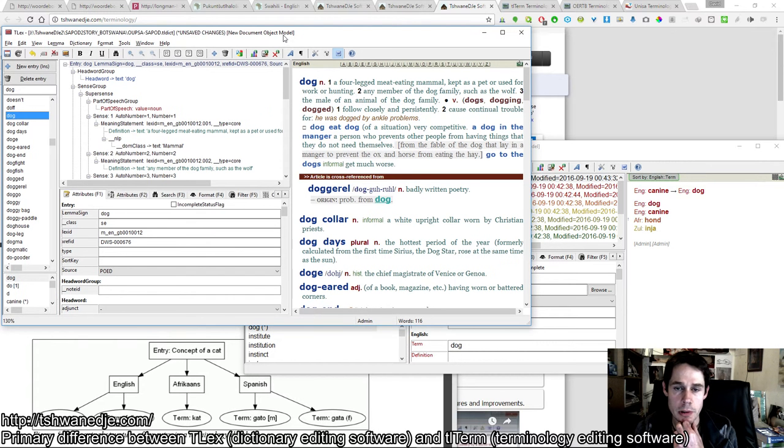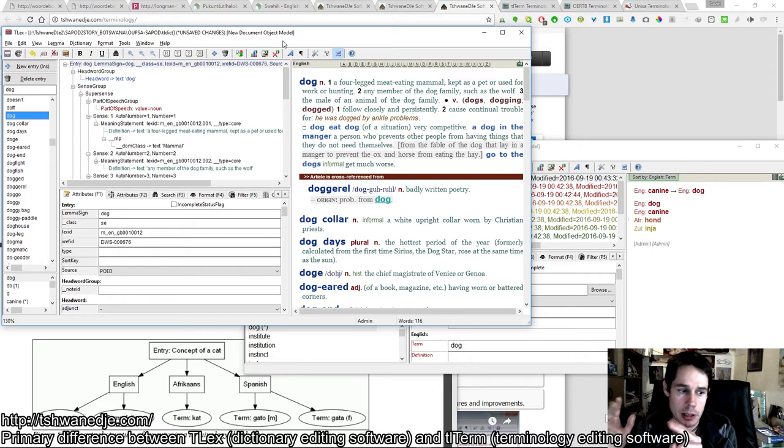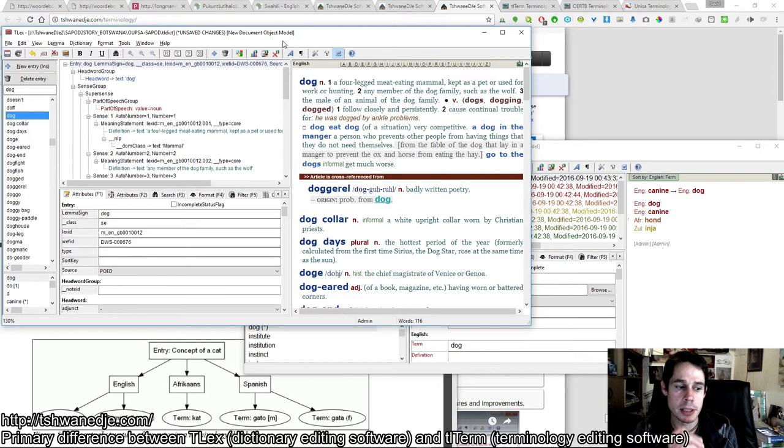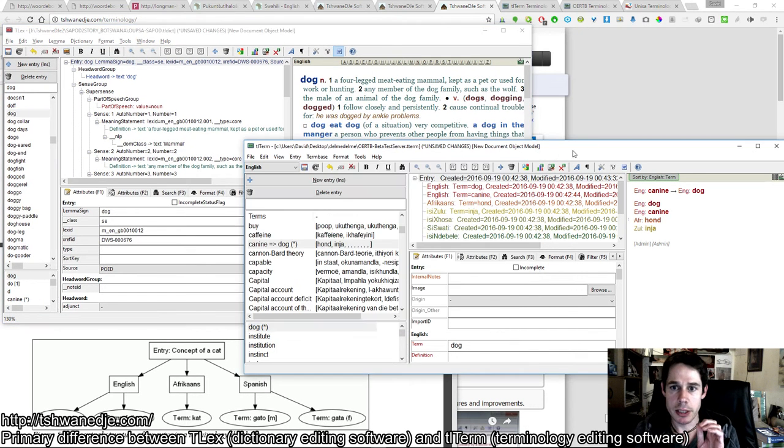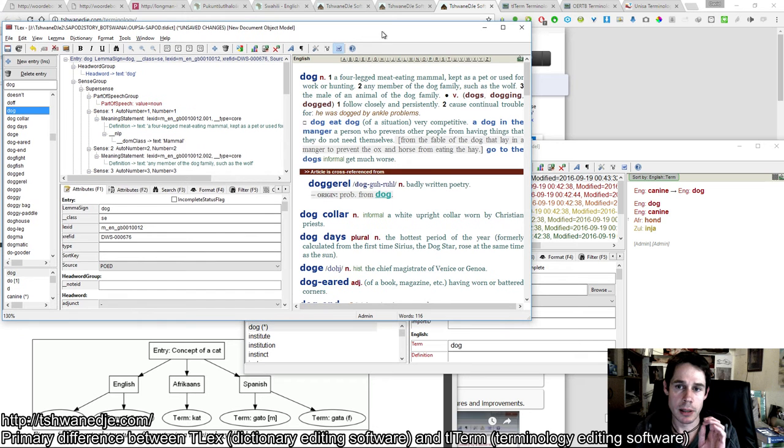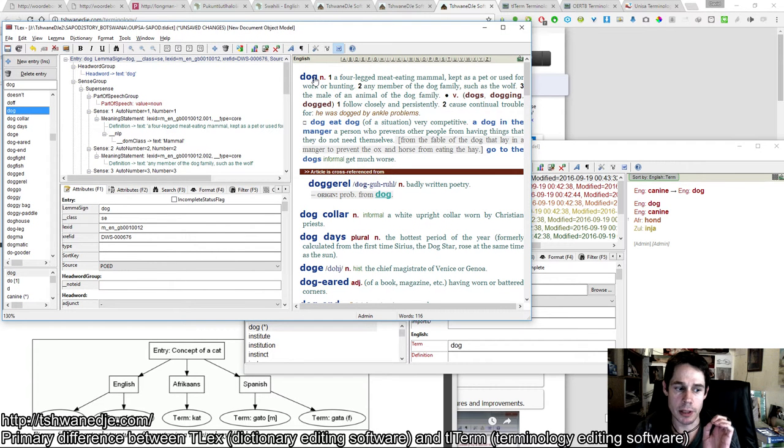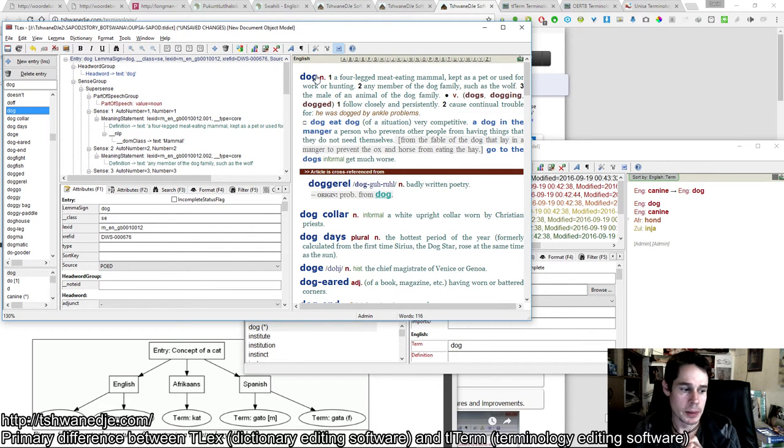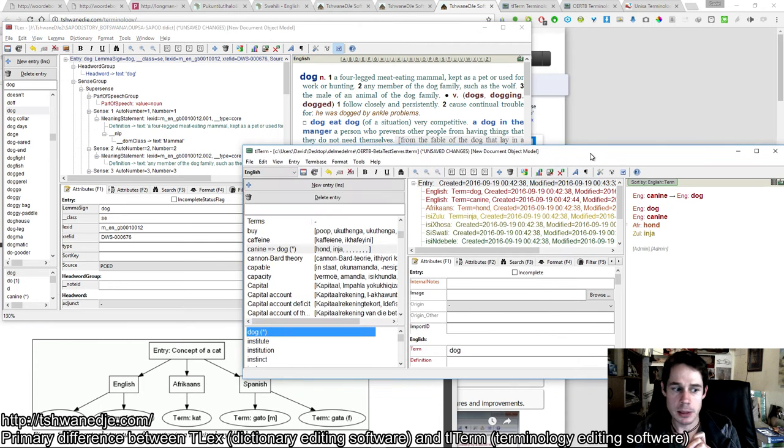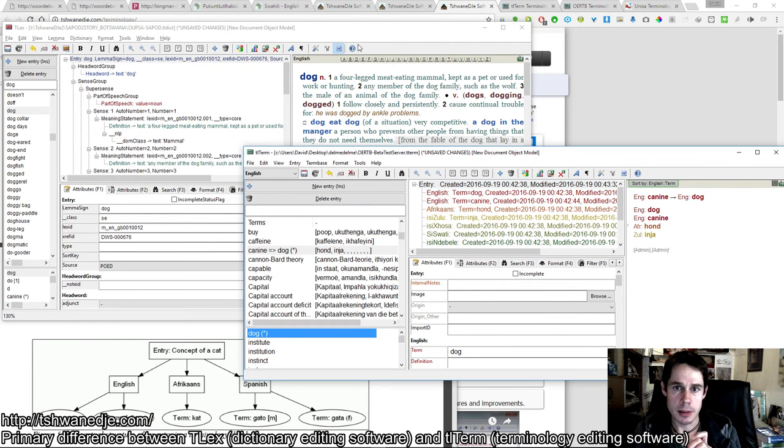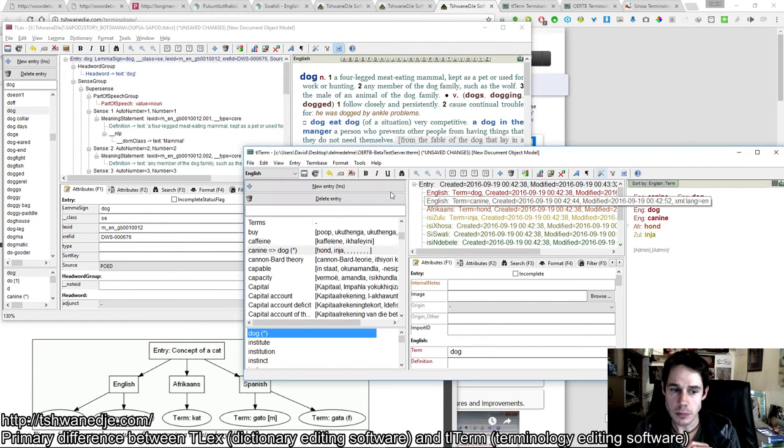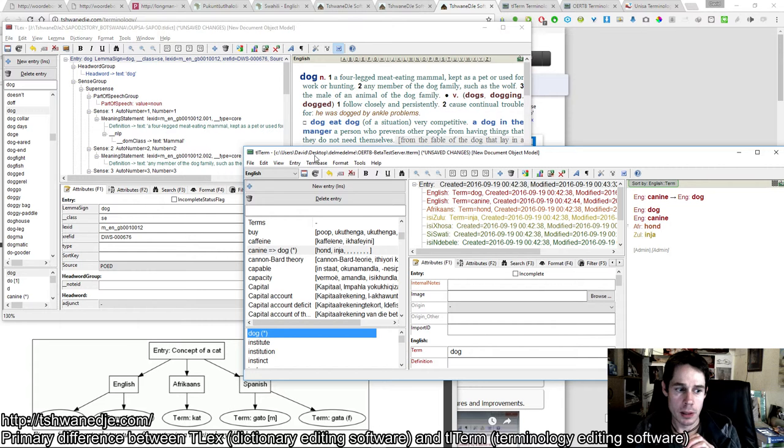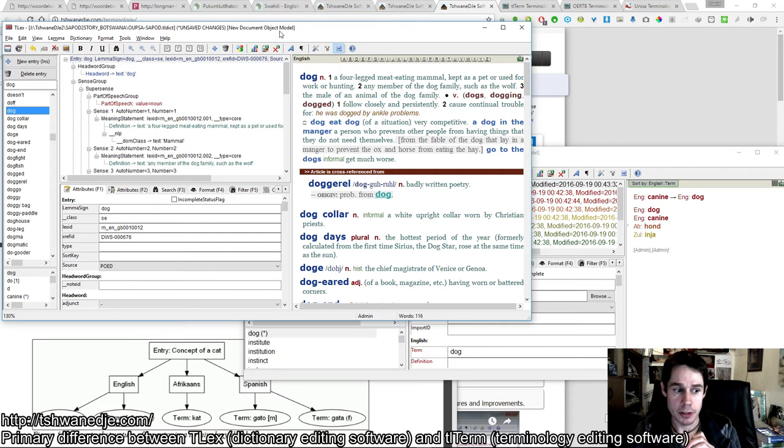In TLEX, the entry is for a lemma or orthographic form—a word in a particular language. So in an English dictionary, the entry is for the English word 'dog.' What this means in practice primarily affects how you construct cross-references.